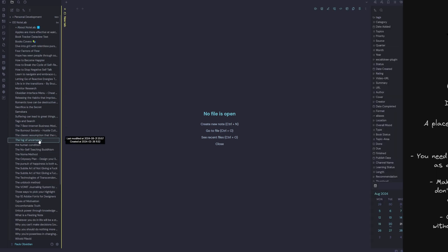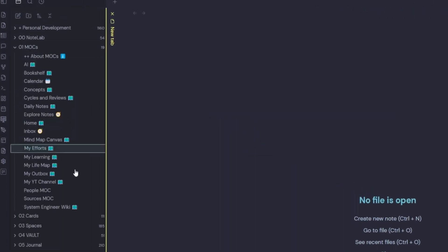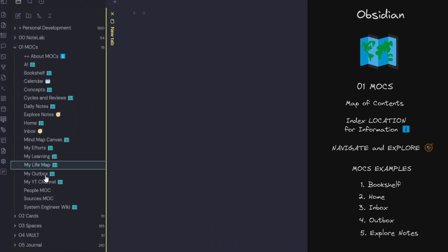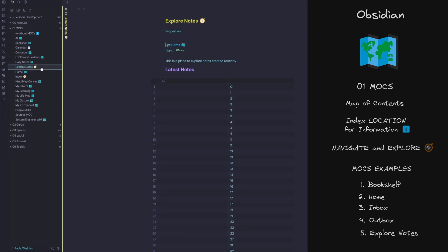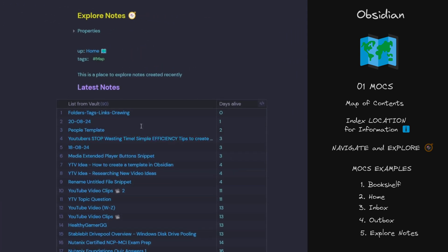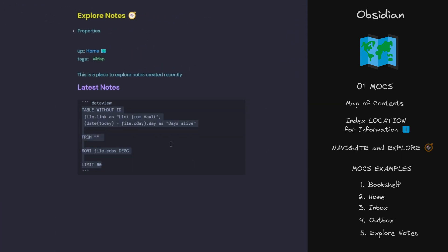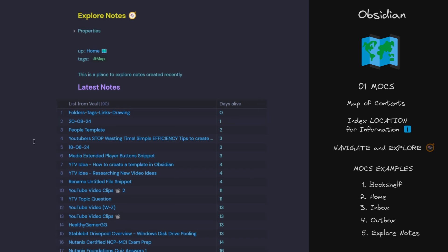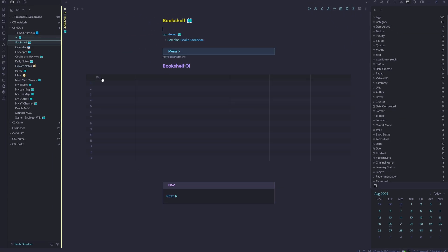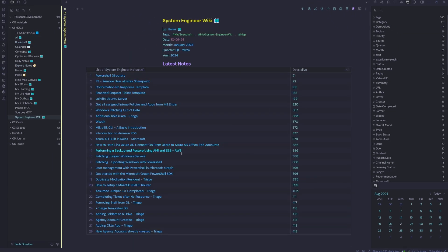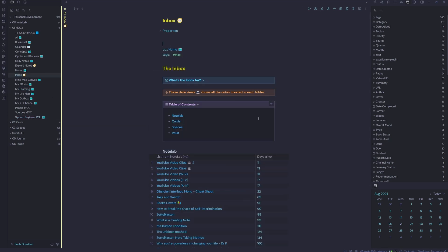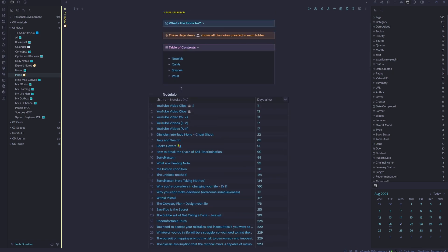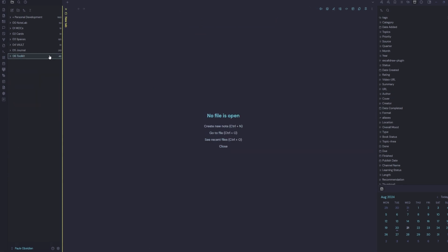We then have our map of contents. So this is our index and map of contents. And this is going to contain our data queries, which lists all the notes inside our vault and how old they are. We can have these for books. You can even build wikis inside there or anything that you're learning. Or you can just have a simple inbox which contains each folder inside your vault.